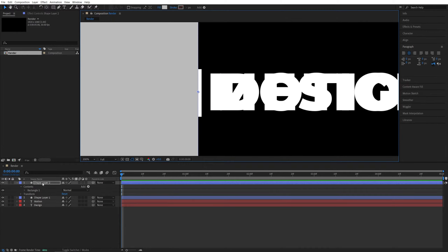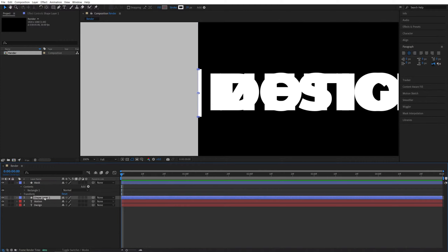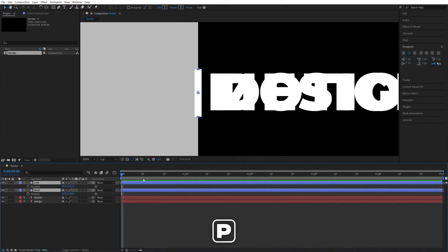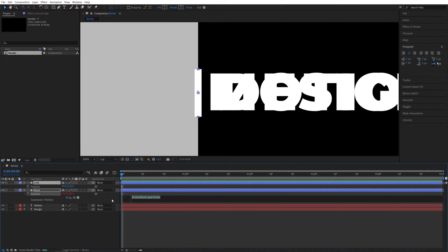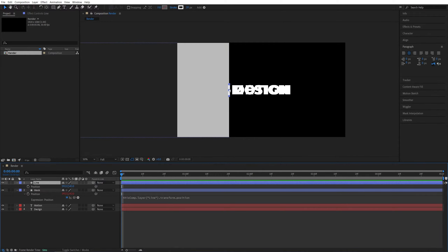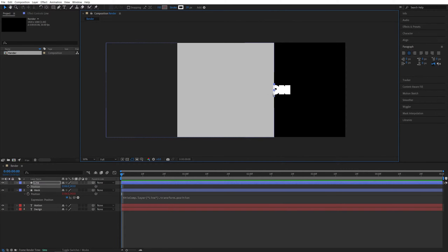Rename the rectangle layer to 'Mask' and the other to 'Line', and bring the line above the mask. Select both layers and press P to bring up Position. Hold Alt and click on the Position stopwatch for the mask to enable expressions. Use the pick whip and drag it onto the Line's position property, then click away. This links the mask's position to the line's position, so the mask follows the line automatically.